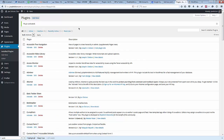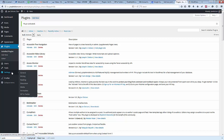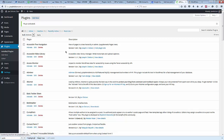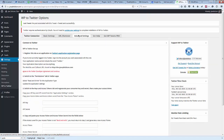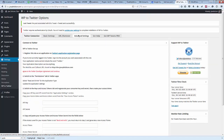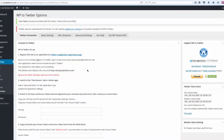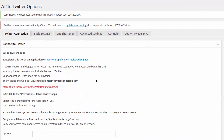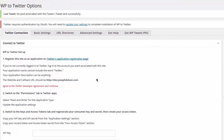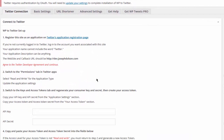Once you've installed WP2Twitter and it's active, you'll go to Settings, then WP2Twitter, where you'll be able to configure the setup. It'll initially open directly to the setup page and you'll have instructions on how to go about setting it up. We'll go through this entire process.